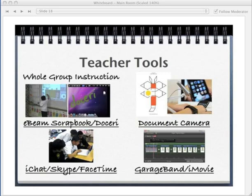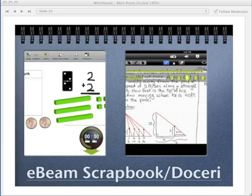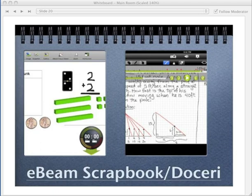Now for some teacher tools I use in whole group instruction, starting with the interactive whiteboard. I use the eBeam Scrapbook because I've worked with Luidia, which uses the eBeam. It's a pretty affordable interactive whiteboard system — about $750 — and the software is actually free. So even if you don't have an interactive whiteboard, you can open up the Scrapbook program and use it for teaching your class whole group.